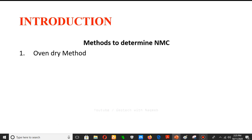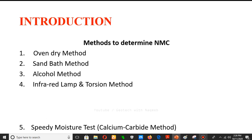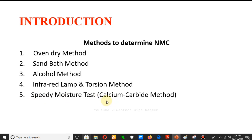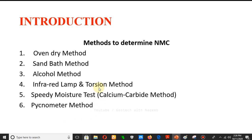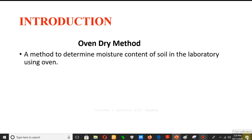There are numerous methods to determine the moisture content of soil: the oven dry method, sand bath method, alcohol method, infrared lamp and torsion method, and the speedy moisture test — also called the calcium carbide method, which is used at site. There is also the pycnometer method. We will discuss two methods: the oven dry method as a laboratory method, and the speedy moisture content test.